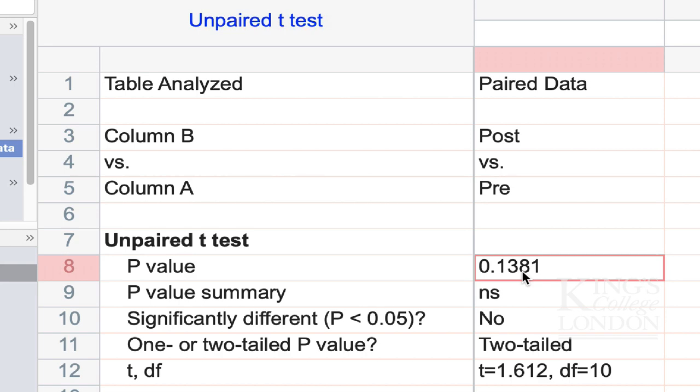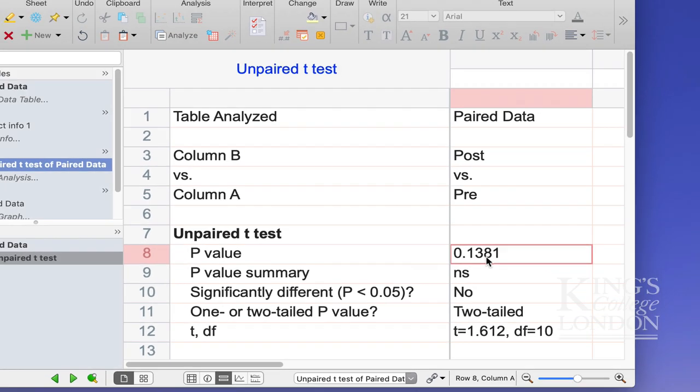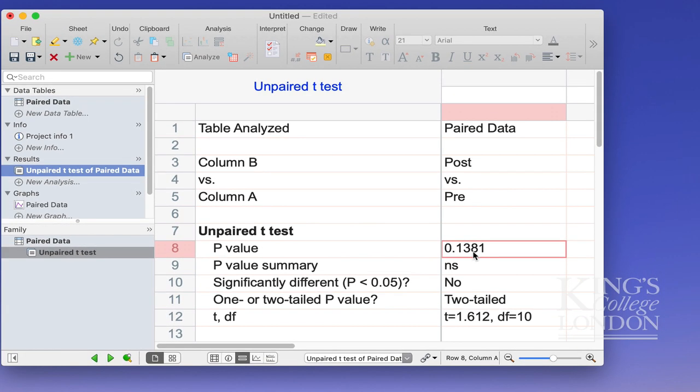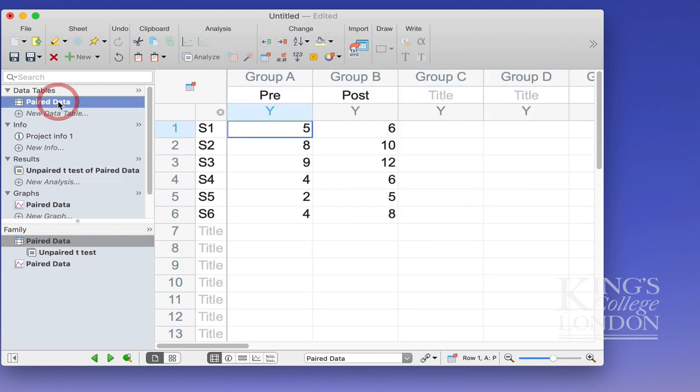The data are paired, but we've undertaken an incorrect test, an unpaired t-test. So let's go back to our paired data and let's carry out a paired t-test.